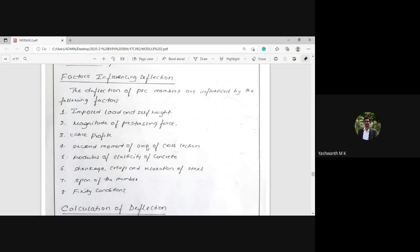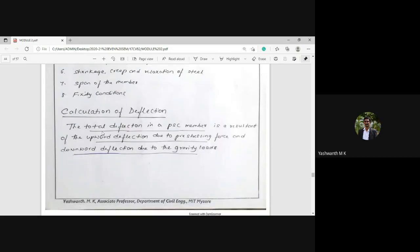In summary, deflection means that when a member is subjected to any external load — specifically the service load — it will undergo a certain amount of deformation. We need to determine whether the deflection that occurs due to external loads is within the permissible or prescribed limit. In an RC member only gravity loads are considered, but for a PSC member the prestressing force also comes into the picture.